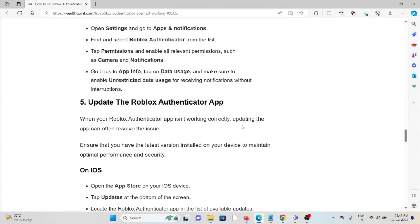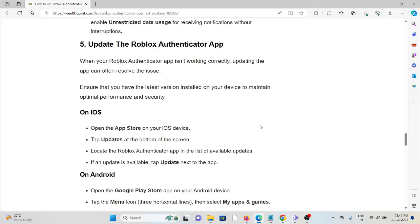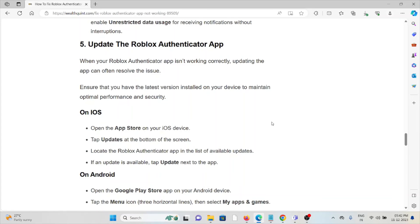The fifth method is to update the Roblox Authenticator app. When your Roblox Authenticator app is not working correctly, updating the app can often resolve the issue because if you're using an older or outdated version, you will face this kind of issue. If you're using Android or iOS, go to the Google Play Store or App Store, search for Roblox Authenticator, tap on the Update option, and update it if an update is available.